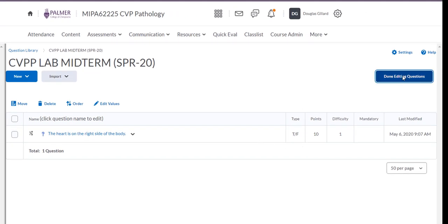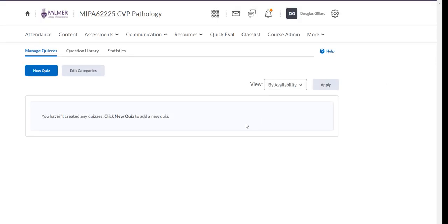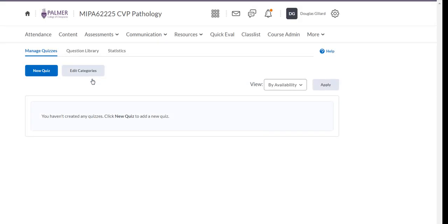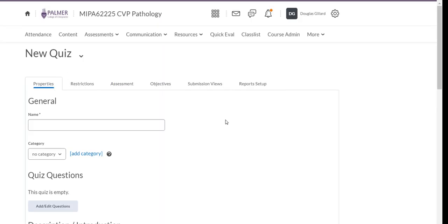We're done editing questions and we've set things up in the question library, but we haven't created any quiz yet. Go back to the main quiz area — just go back to Quizzes. There's the same page. Now let's set up a new quiz. Give it a name — call it CVPP because the students are going to see this. It will be the Lab Midterm.